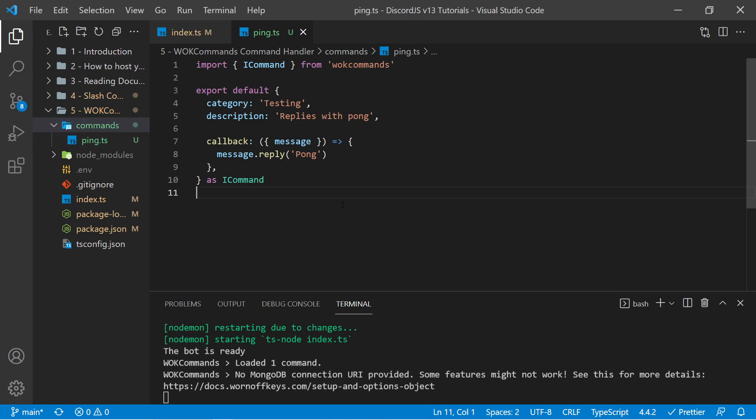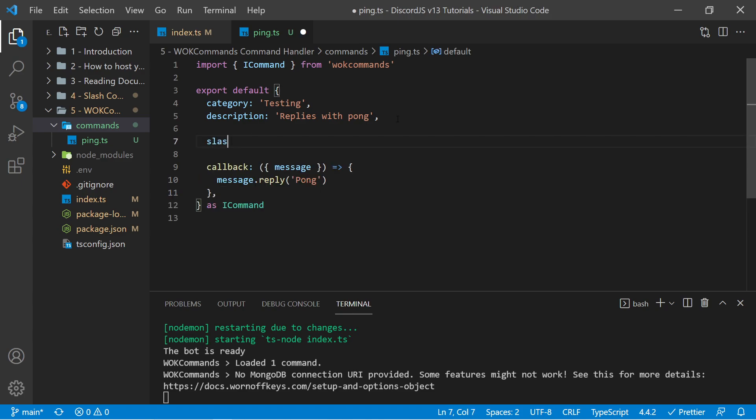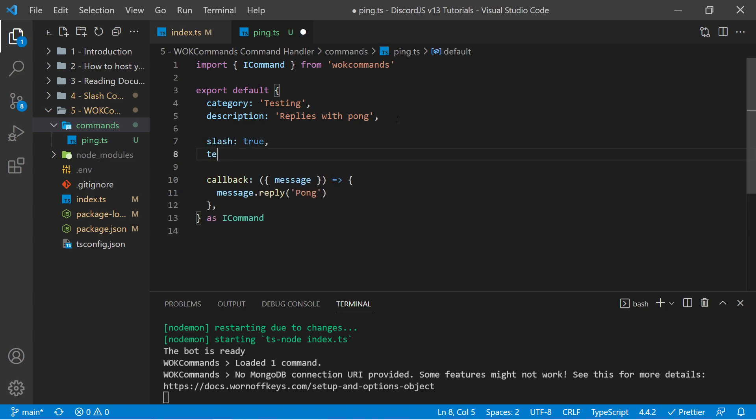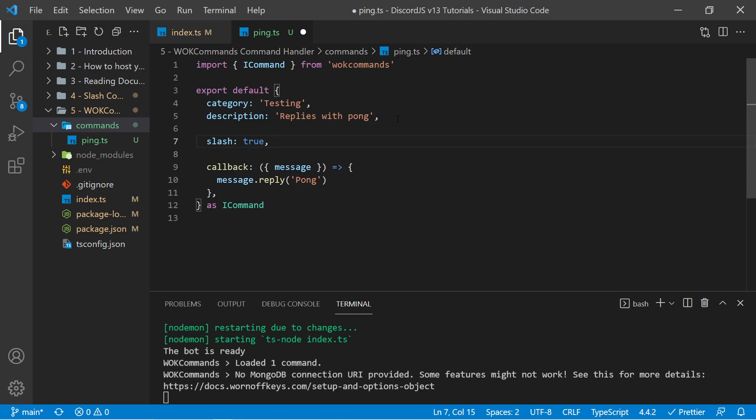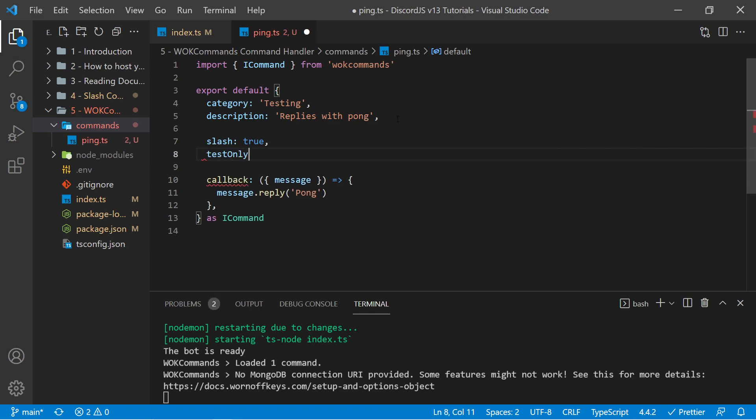But what if I want to make this a slash command? Well, with a simple change, we can make this both a legacy command and a slash command, or exclusively one or the other. I could say slash is true, and then I could say test only is true.